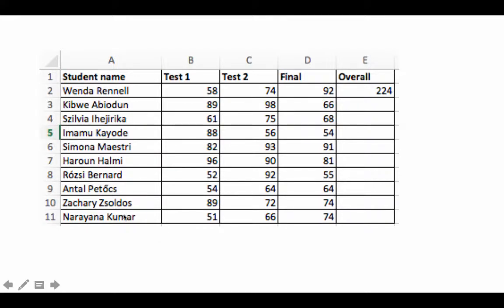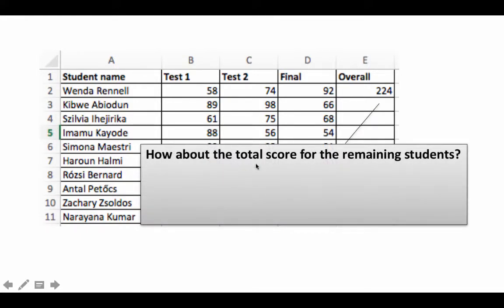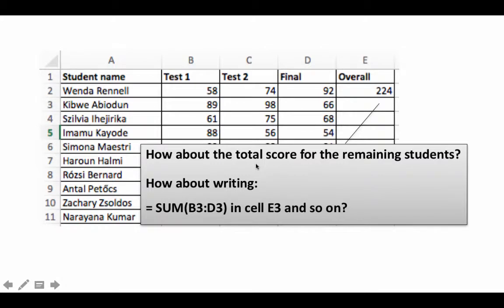You may have 50 or even 100 students, or in a business context—lists of customers, lists of products—you could have hundreds or thousands. At that point, it's not practical to sit down and enter each formula by hand. Writing formulas like SUM(B3:D3) individually for all remaining cells is ruled out.